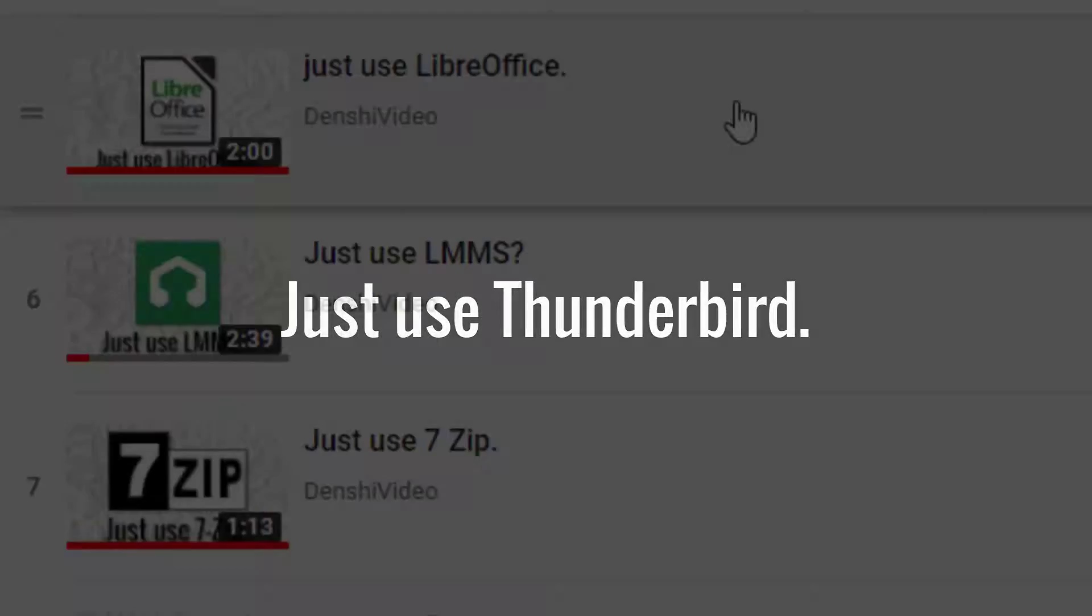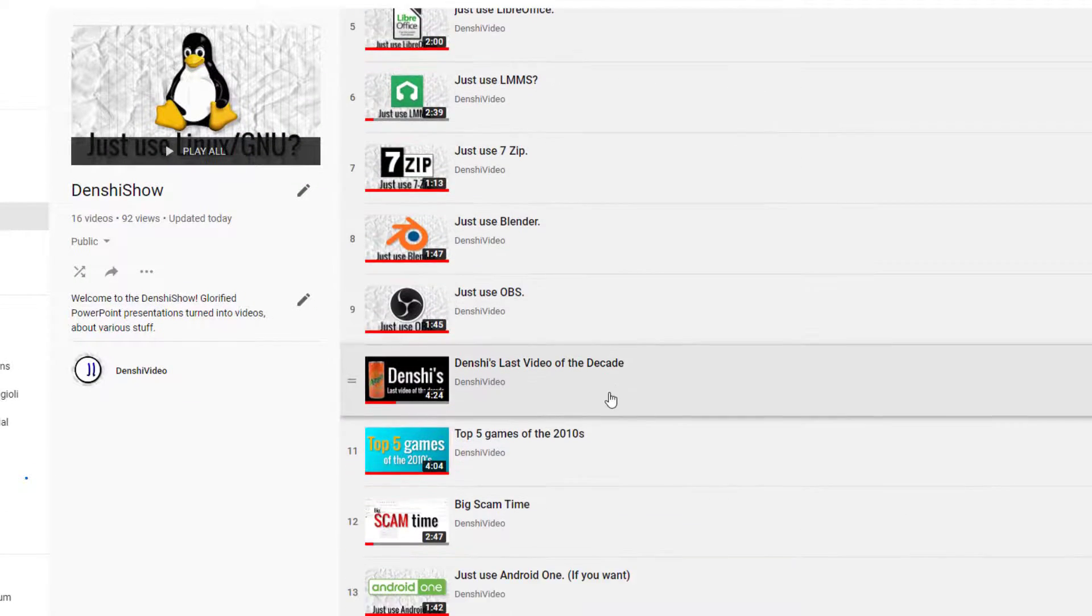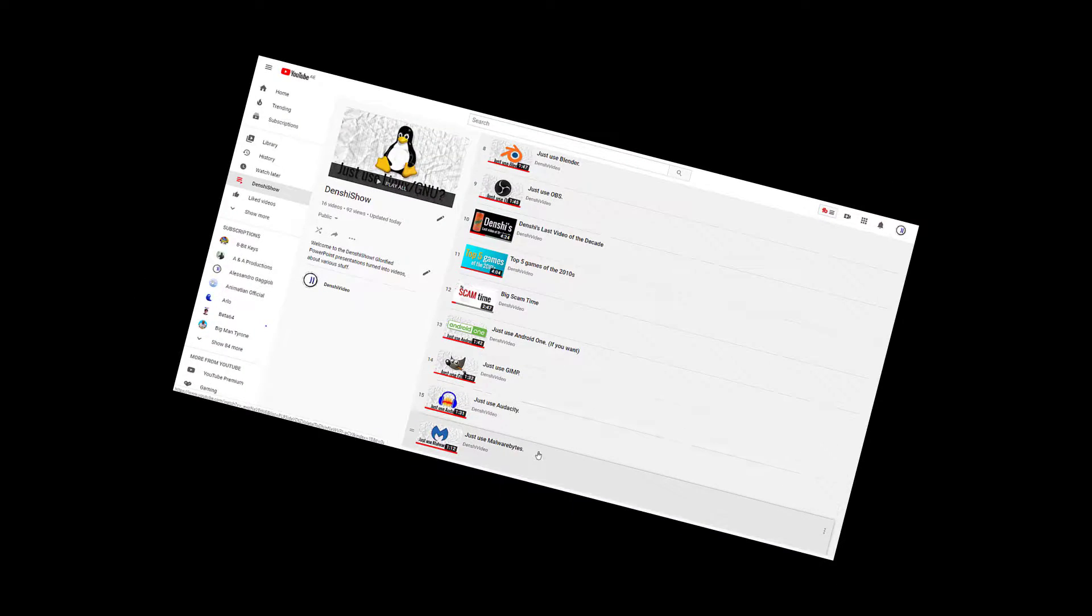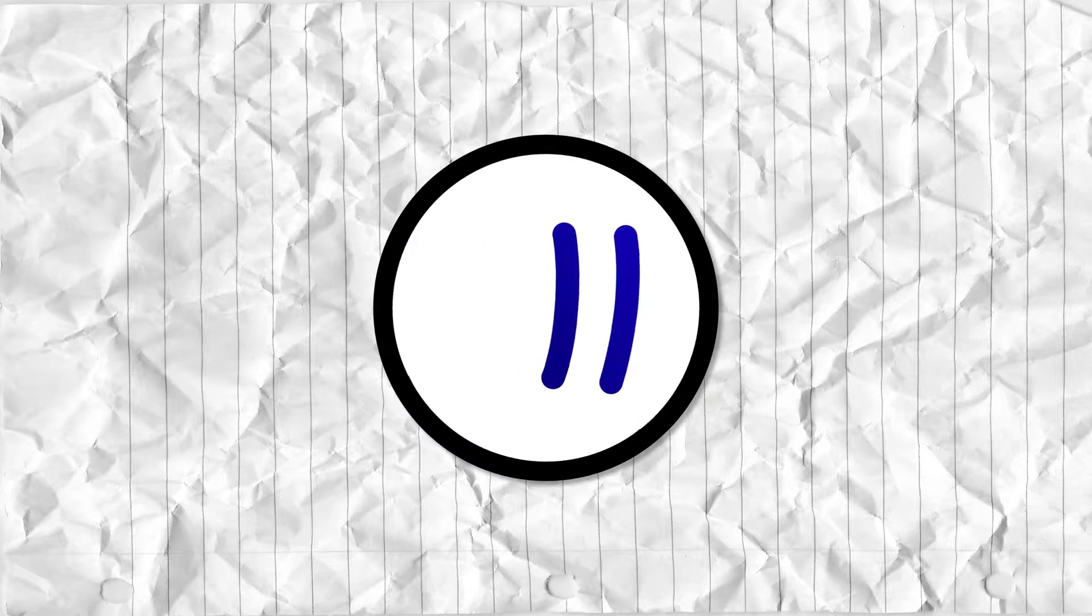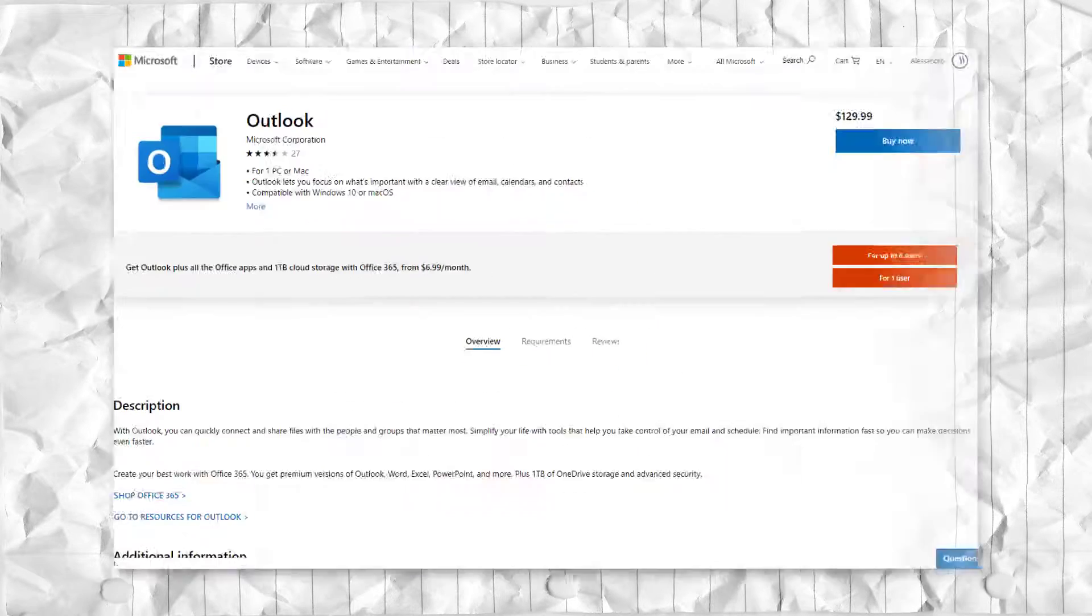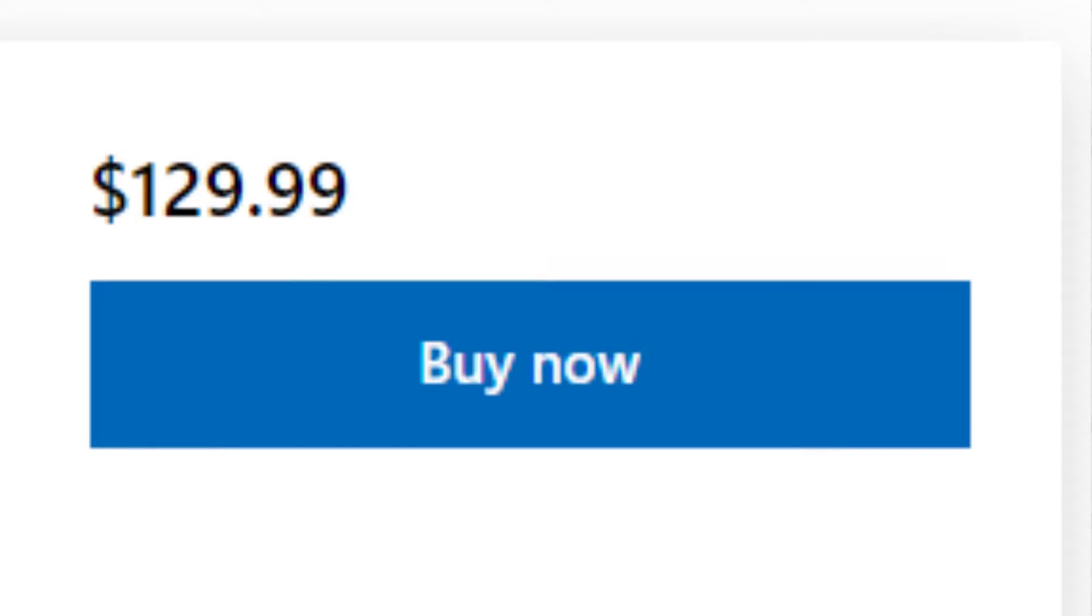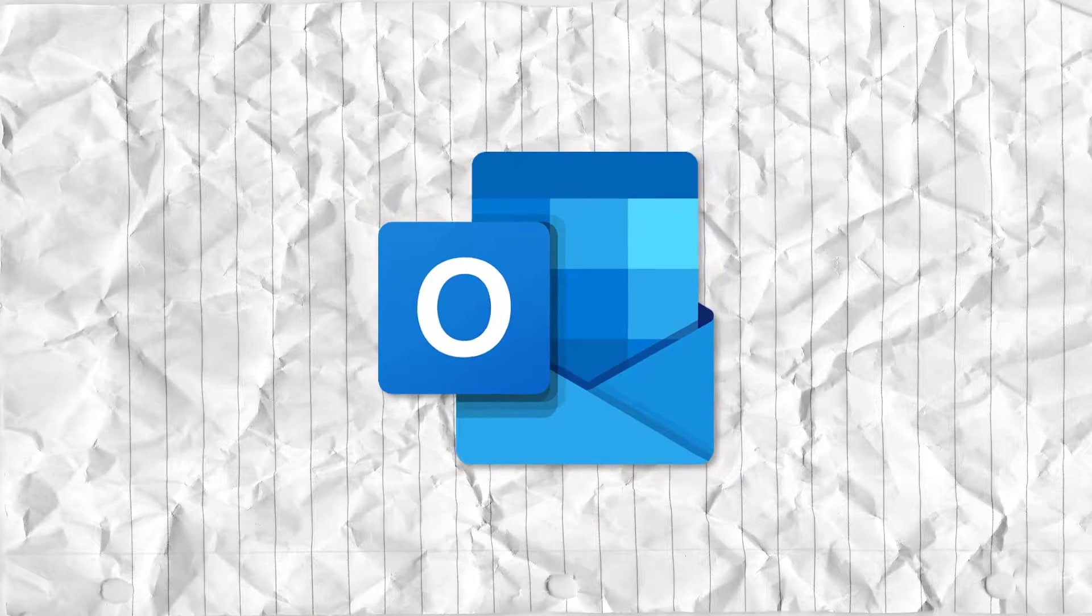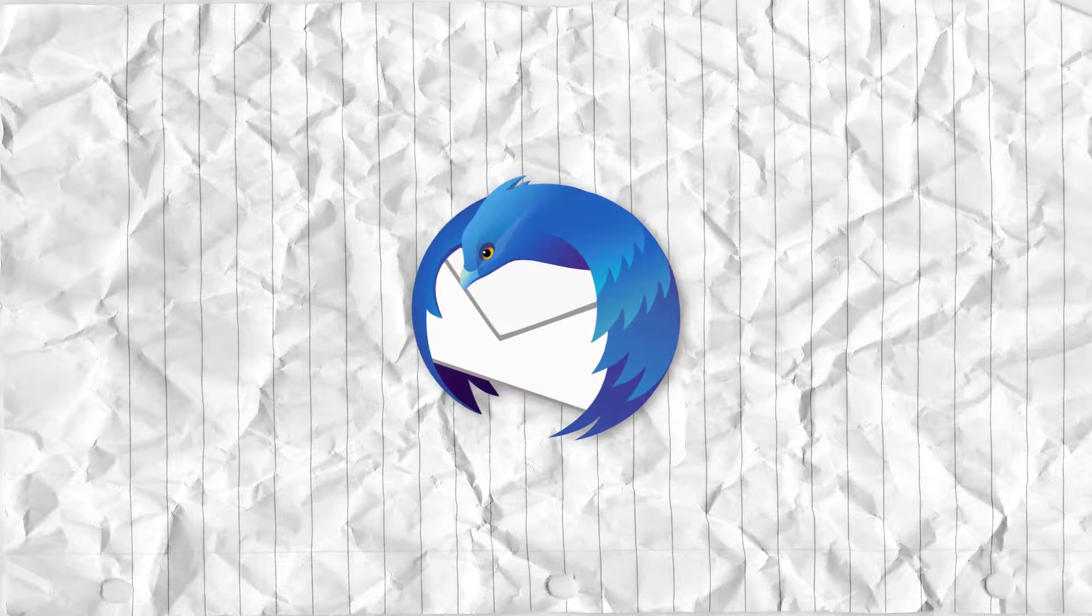Just use Thunderbird. Oh boy, this formula never gets old. Except it totally does. Anyway, here's something I never understood: people paying outrageous prices for professional email clients when they could just be using Thunderbird.